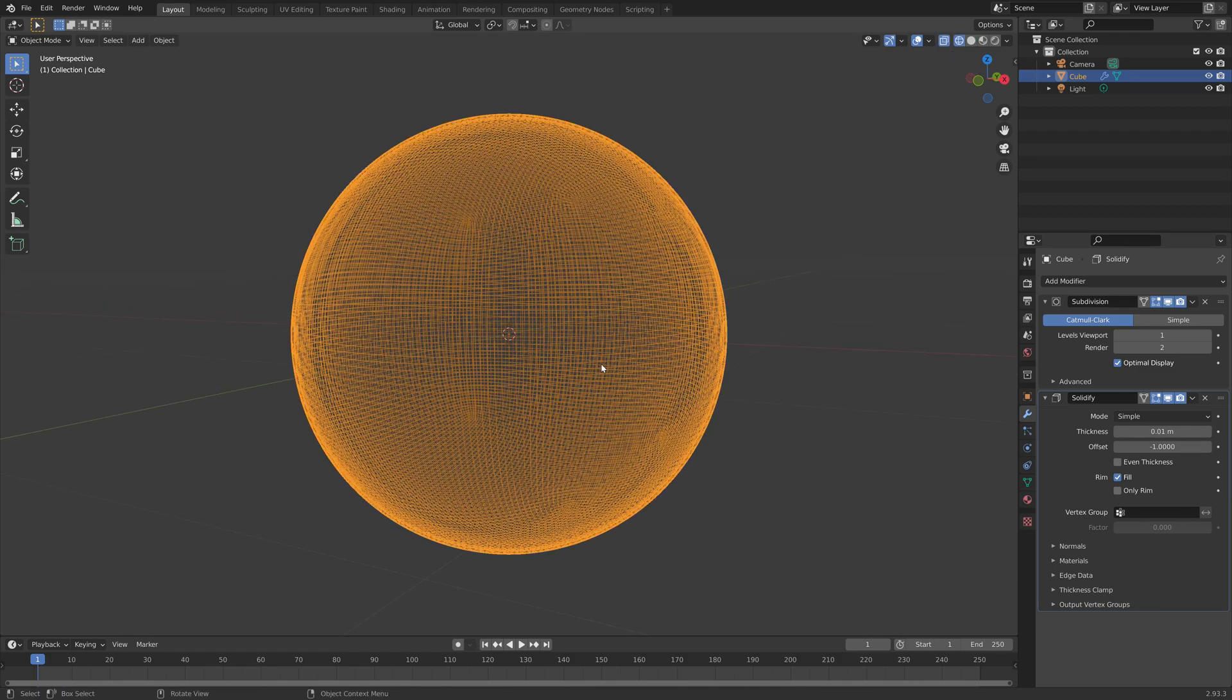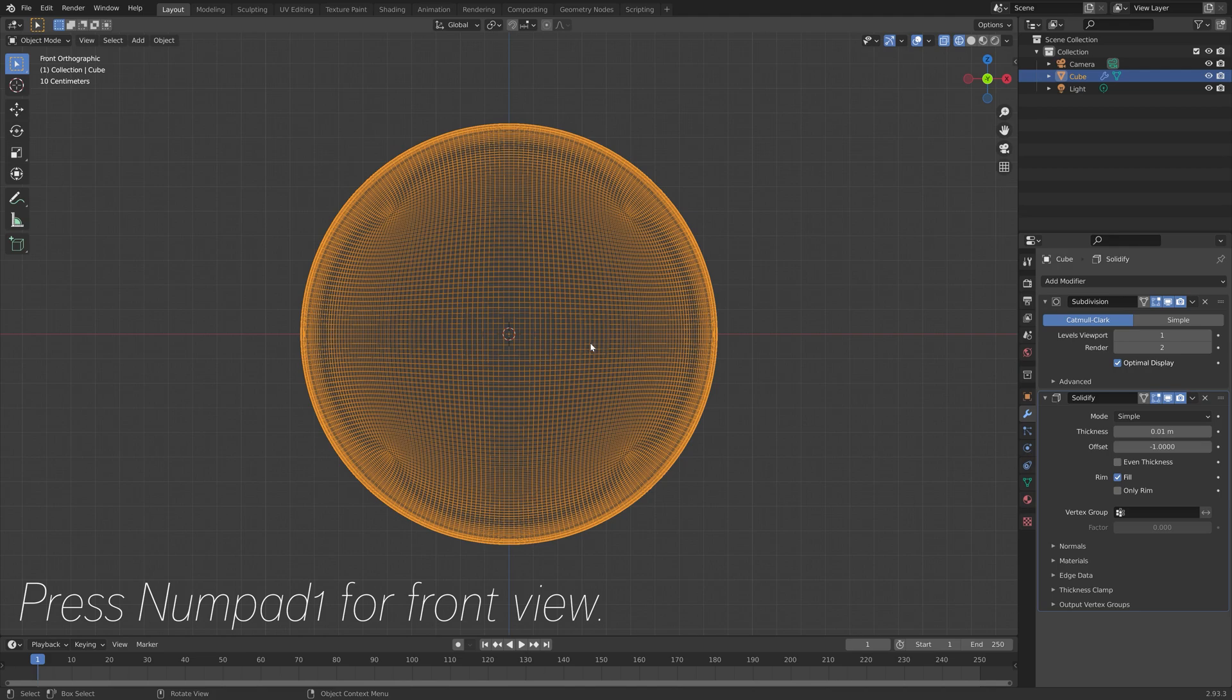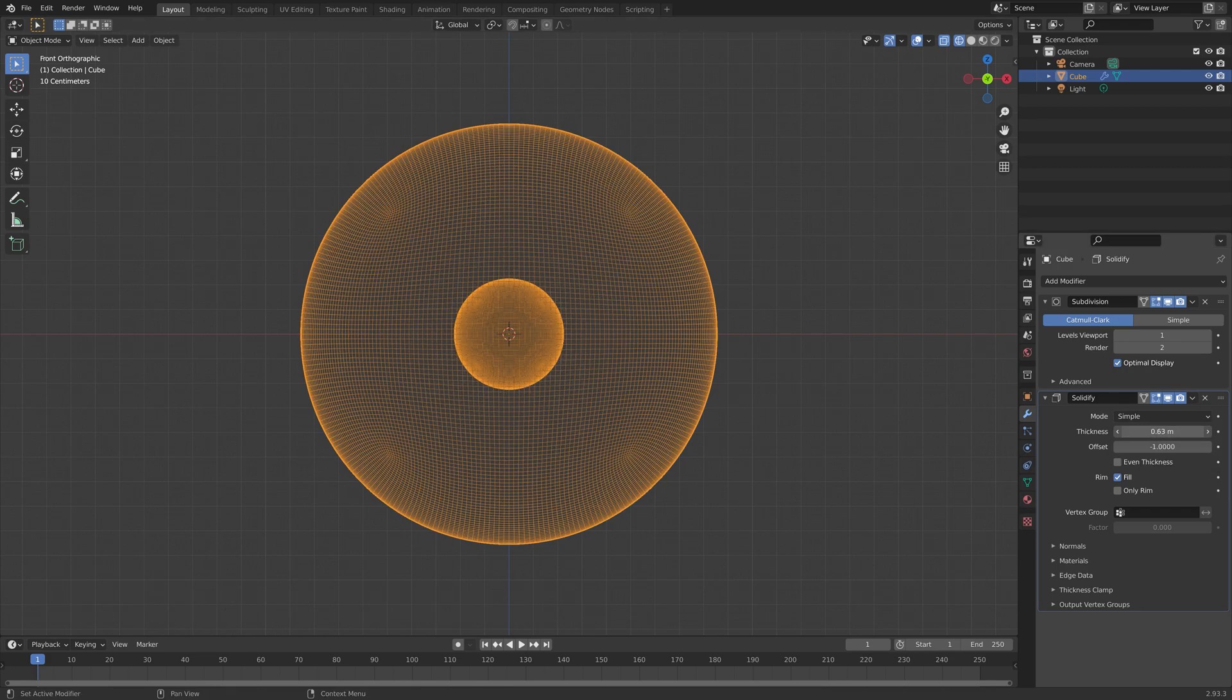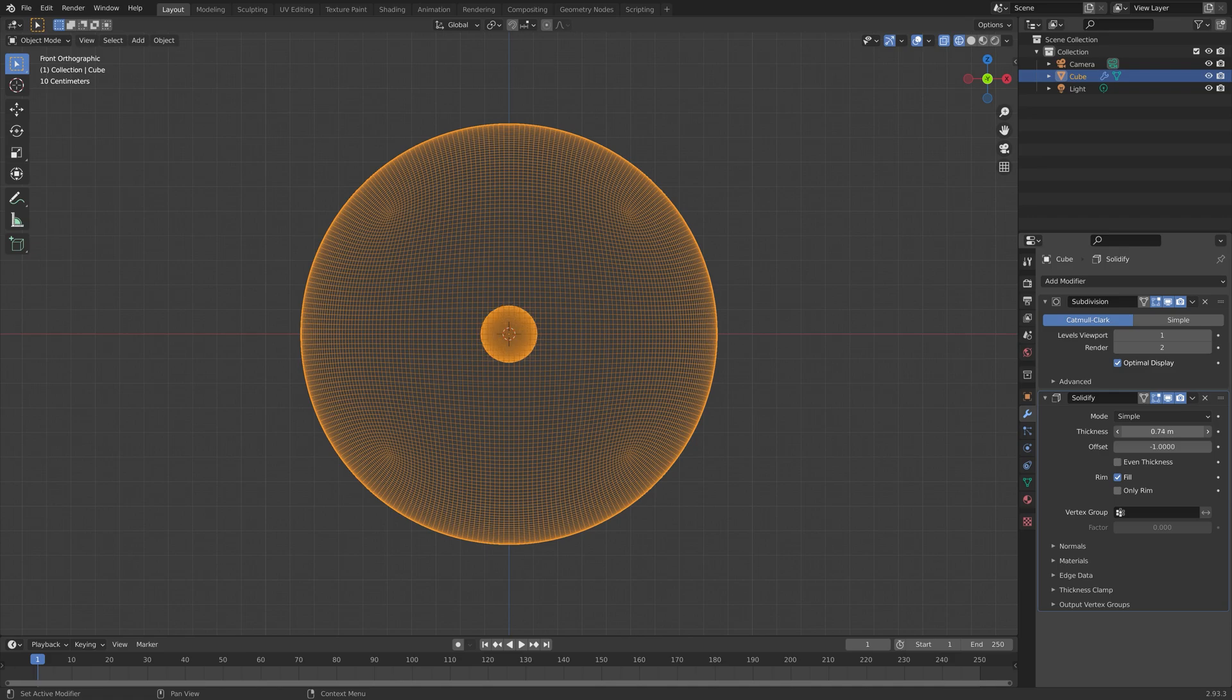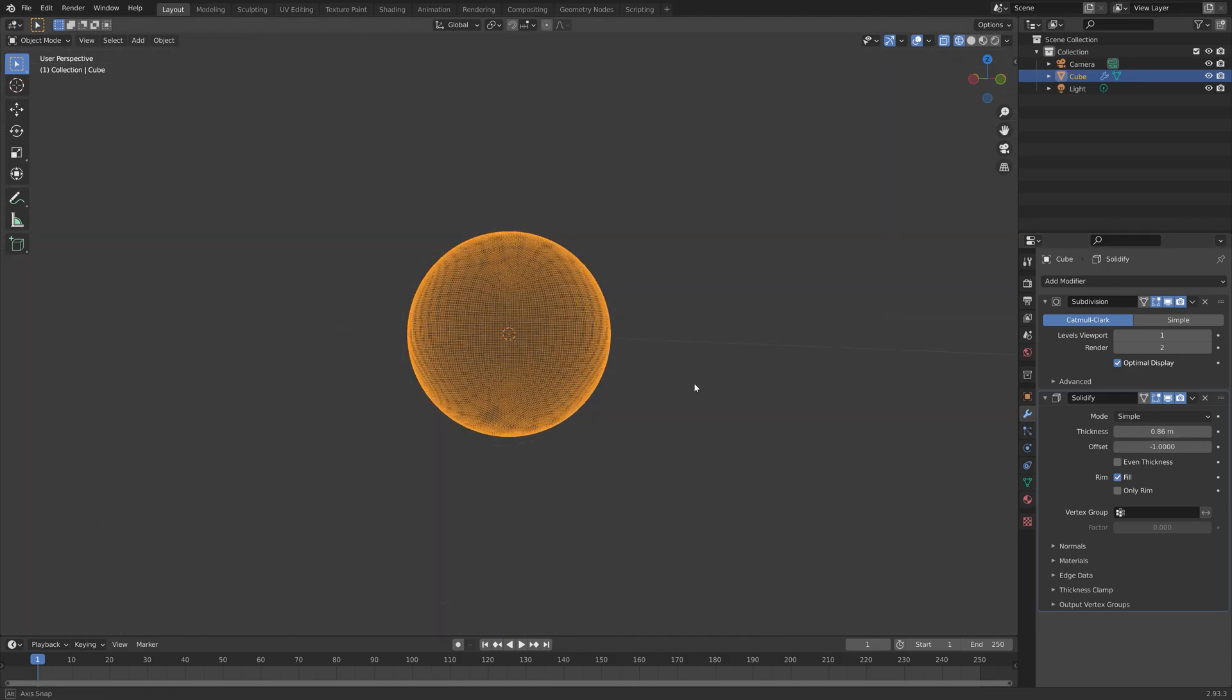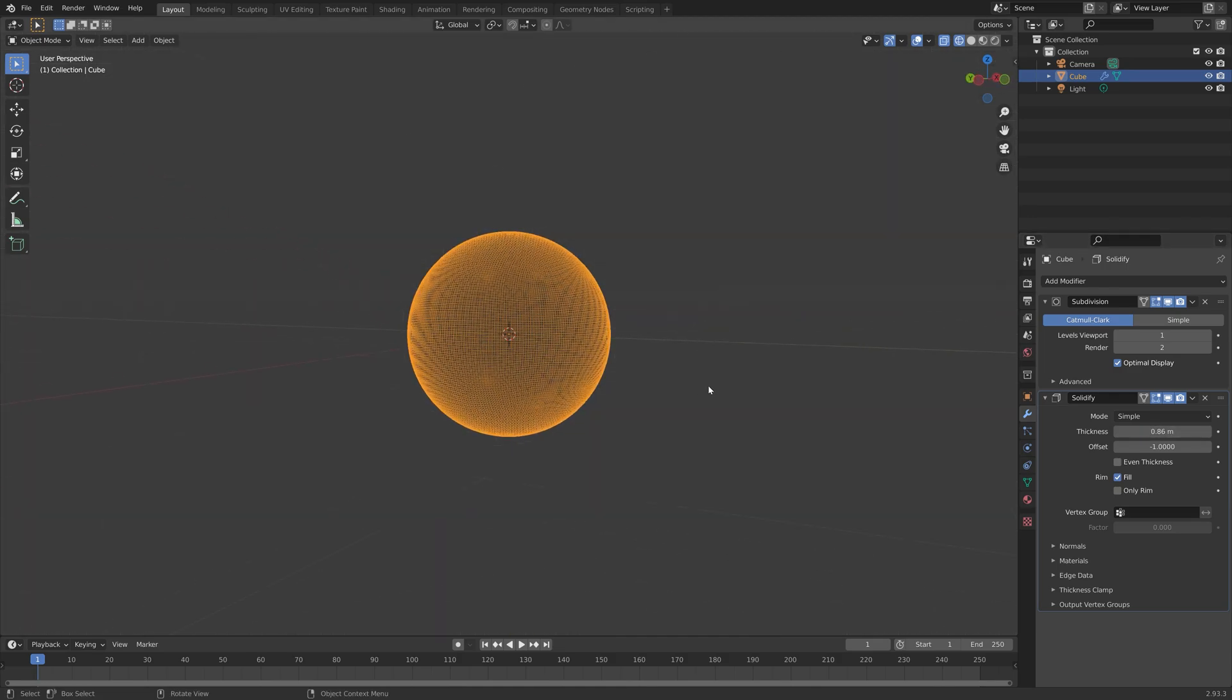Let's go into wireframe view and press number one for front view so that we can see the thickness. Then I'm going to increase the thickness until it goes all the way down to the middle. Once it's close to the middle, we can go to the next step, which is of course to save the project.